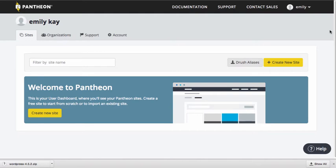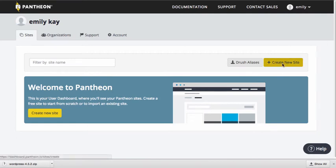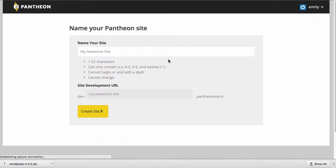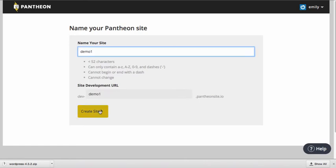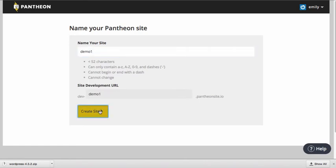Then you're going to be logged into your Pantheon dashboard, and this is where you can either create a new site or work on an existing site that you might have already created. I'm going to go ahead and create a new site, so I'm going to click this button right here and I need to give my site a name. So this is going to be a unique name that you're going to call your site. I'm just going to call this particular site demo1 and I'm going to create a site.